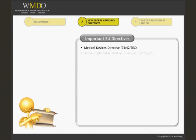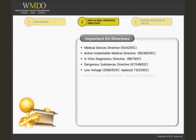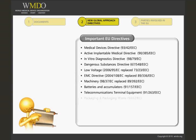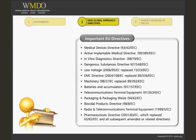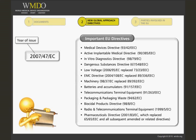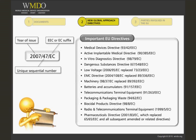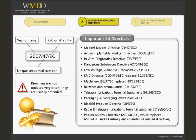Here are some of the more important and relevant EU directives that may be applicable to your products. Please take a minute to read through this and the next slide to get an overview of some of the topics covered by various EU directives. Directives are numbered starting with the year they were issued, followed by a unique sequential number, and ending with the EEC or EC suffix. Directives are not formally updated very often.